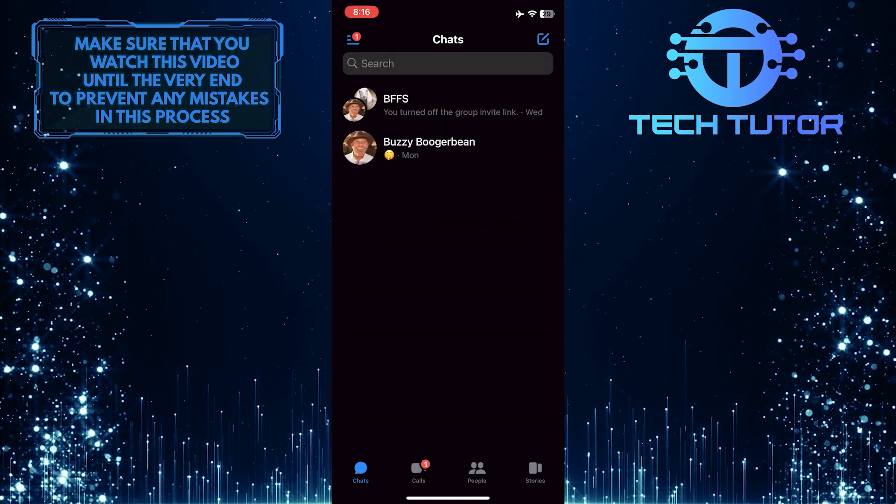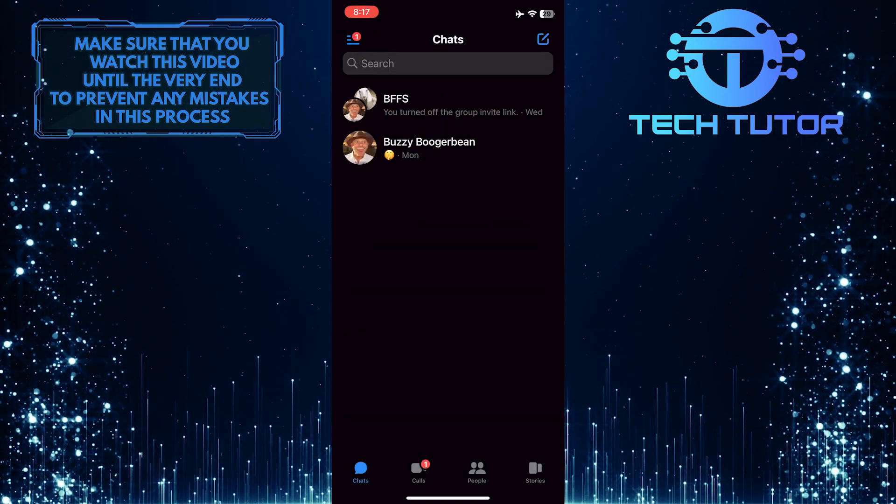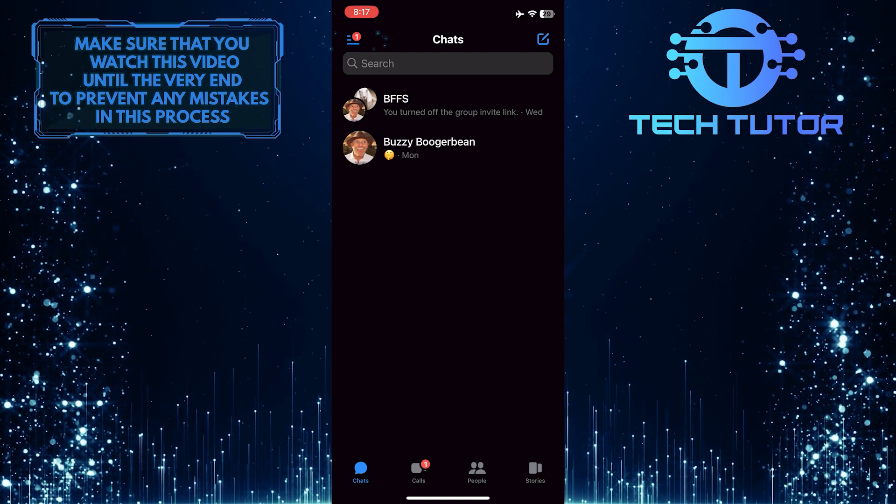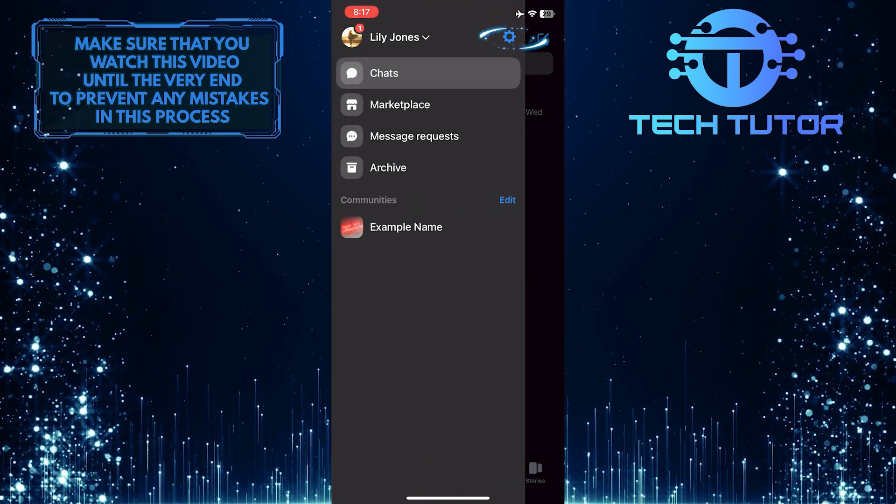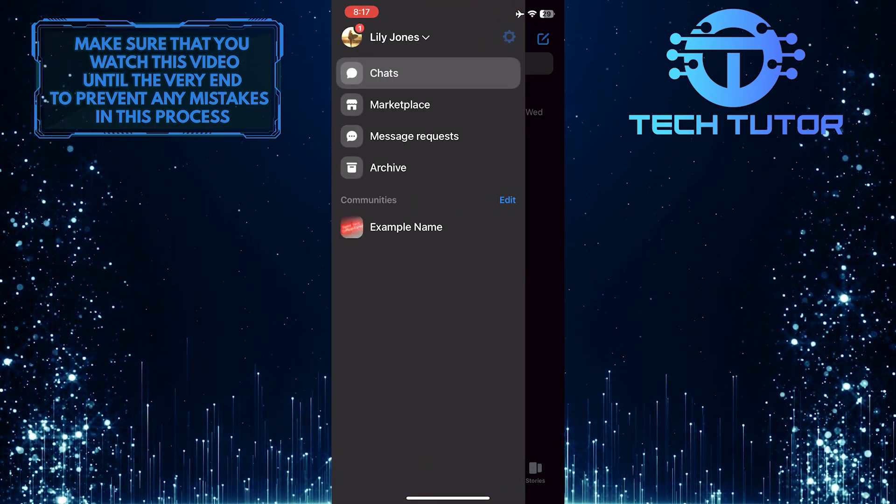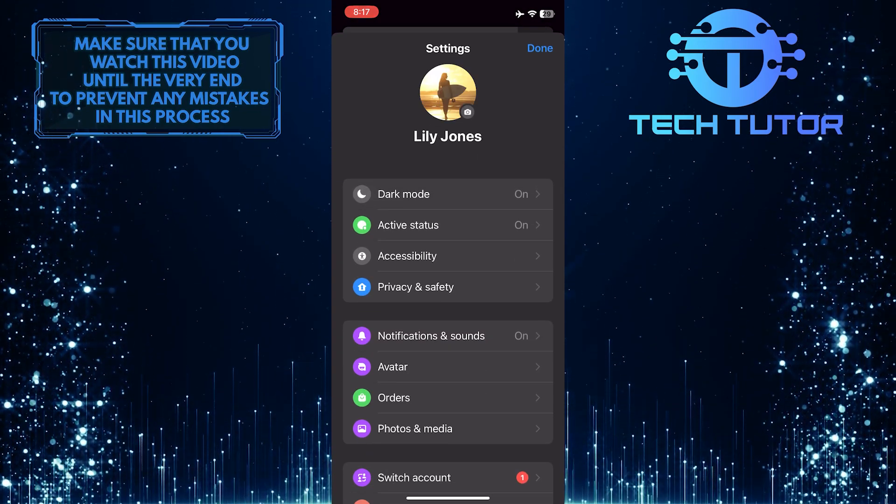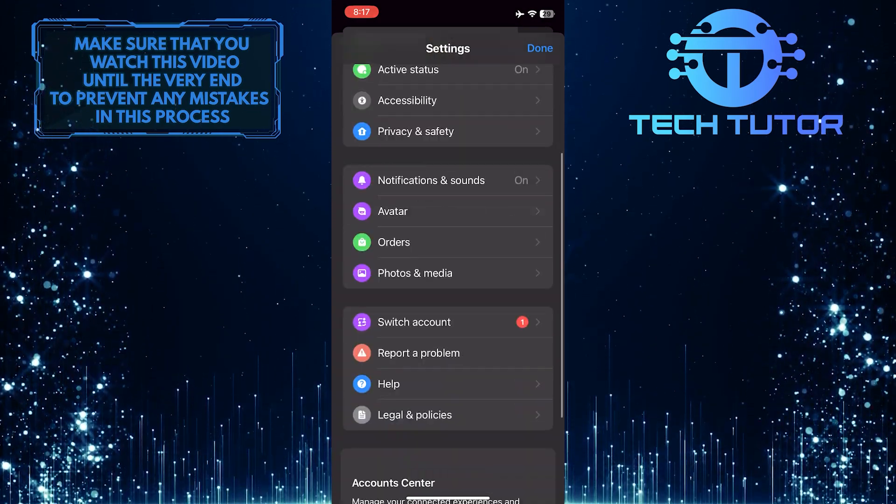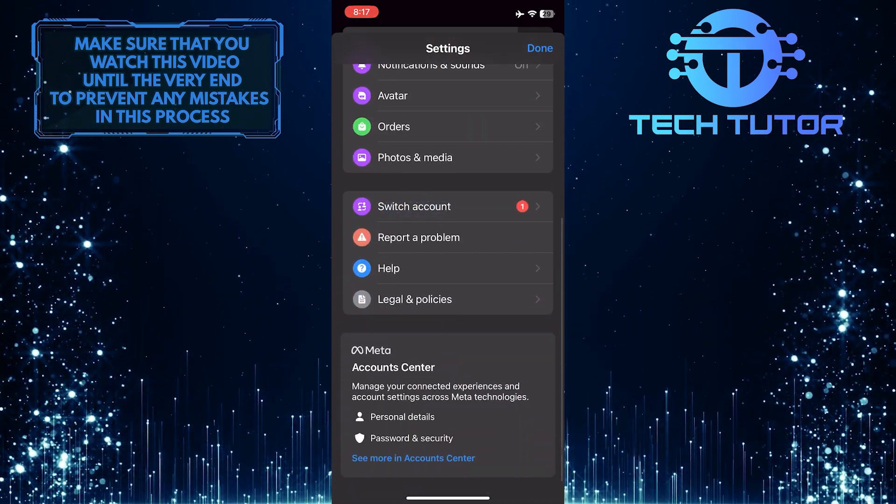After that, tap on these three lines at the top left corner of the screen, and then tap the gear icon at the top right. Once you are on the settings page, scroll down and tap on switch account.